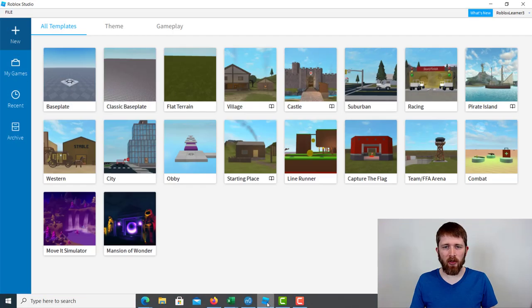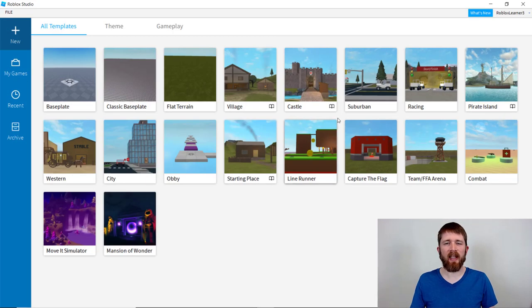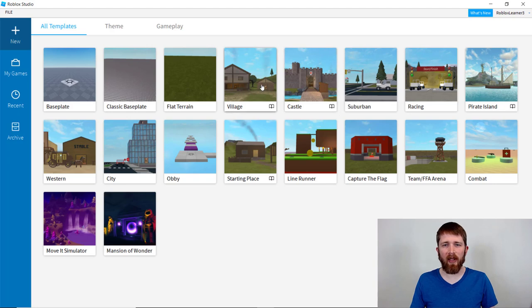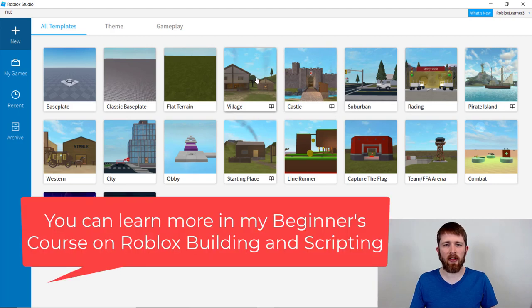So you're going to have Roblox Studio open, and this will work with any game that you're creating. I'm going to go ahead and just pick one of these templates. Let's go ahead and go with the Village.